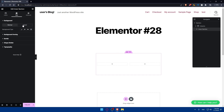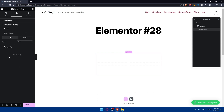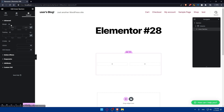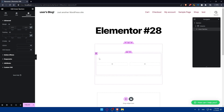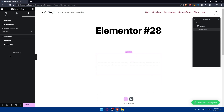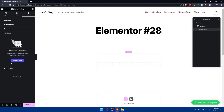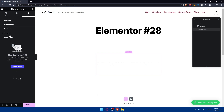You can also edit the style of the inner section — changing its background, hover background, background overlay, border, shape divider, and typography. Under the Advanced tab you can edit margins, padding, z-index, CSS ID, CSS classes, and adjust those layout settings as needed.